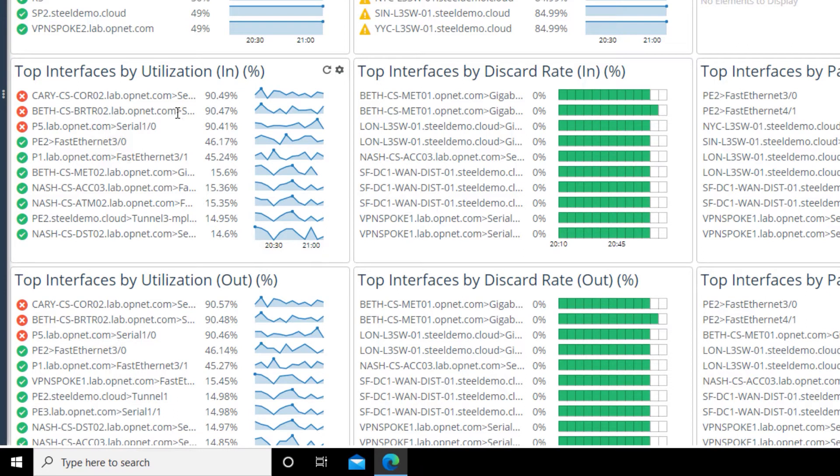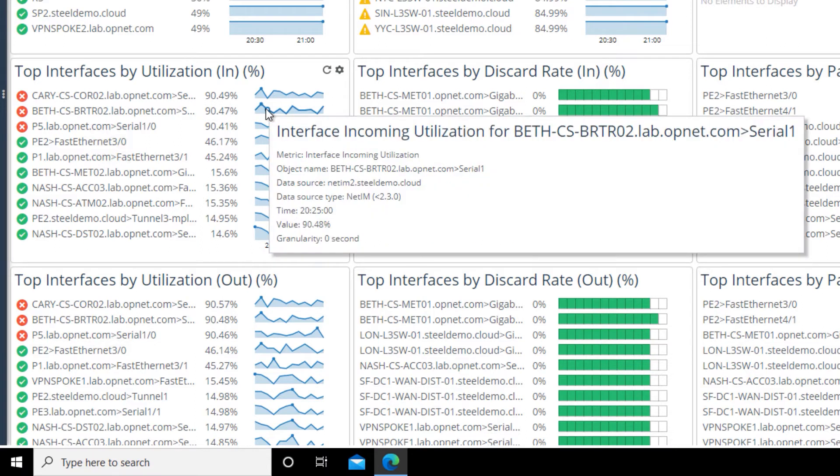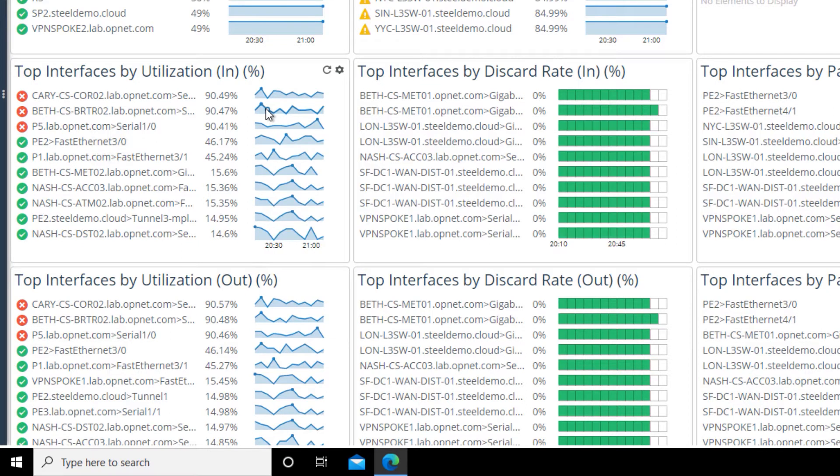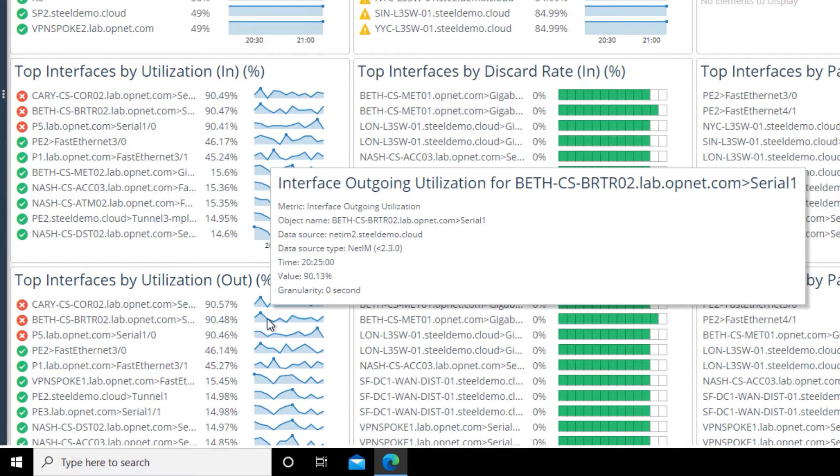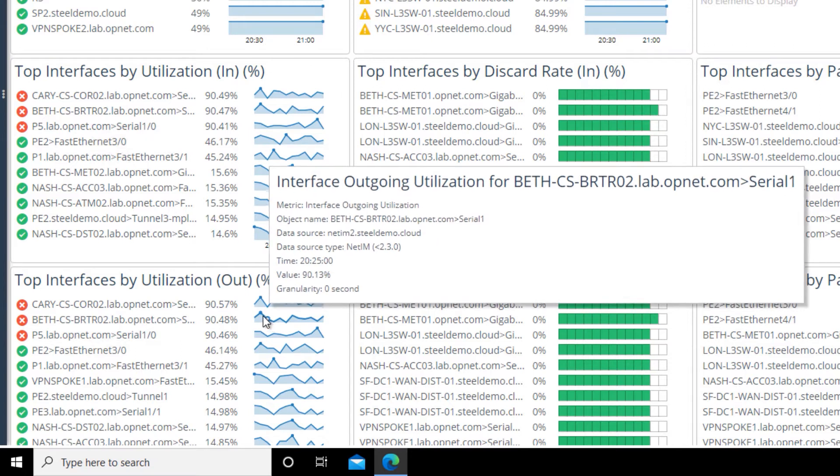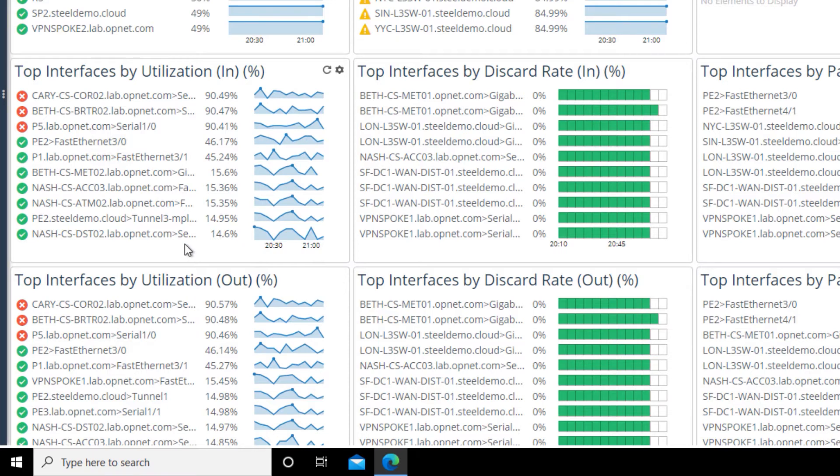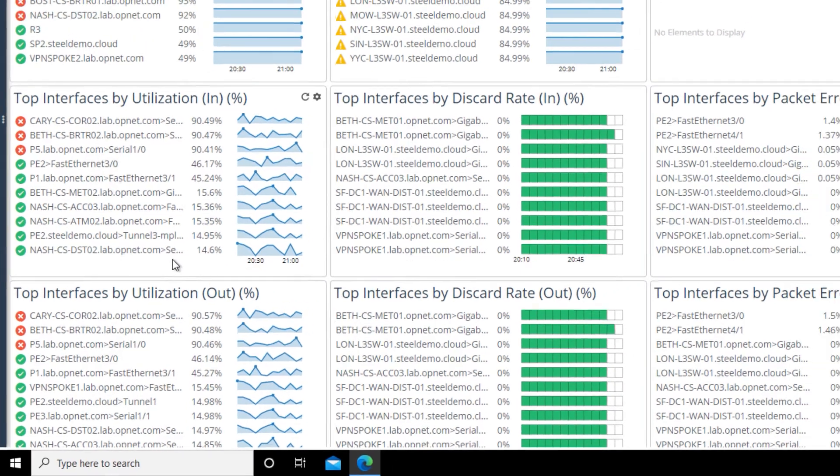We can see we have an interface on the router that's over 90% utilized. If we hover over the companion line graph here, we can see it's the serial one interface, which is our WAN interface. This is inbound utilization. And if we look at the chart below, outbound is just about the same. So far we can see that utilization of the WAN interface on the Bethesda router is dangerously high.